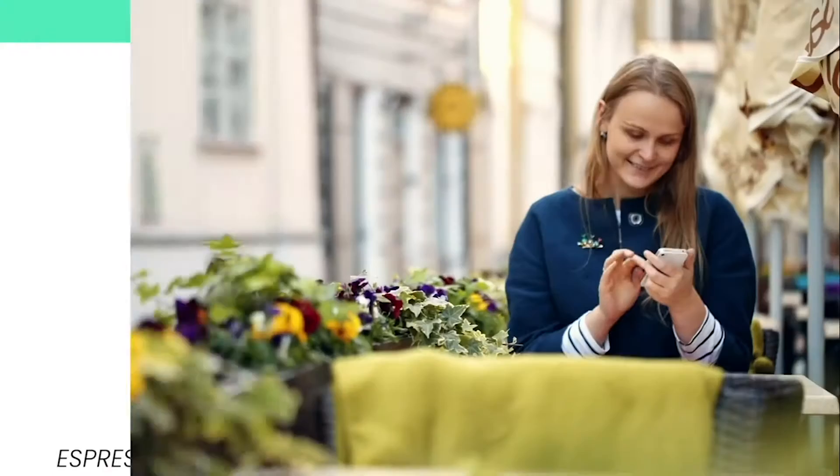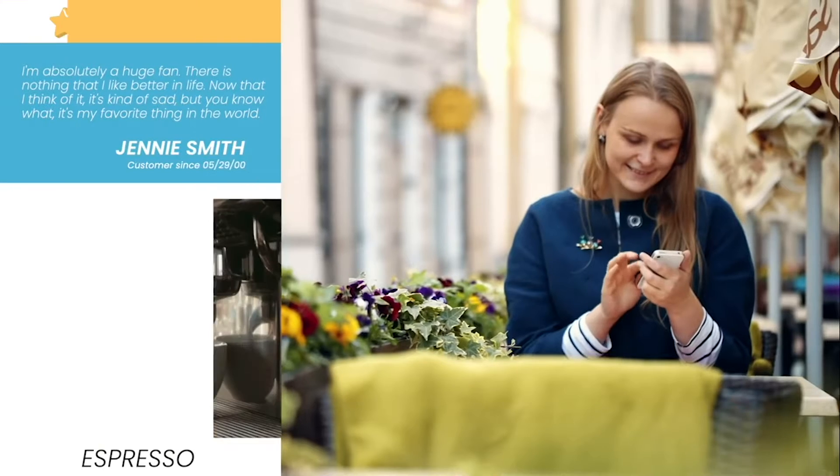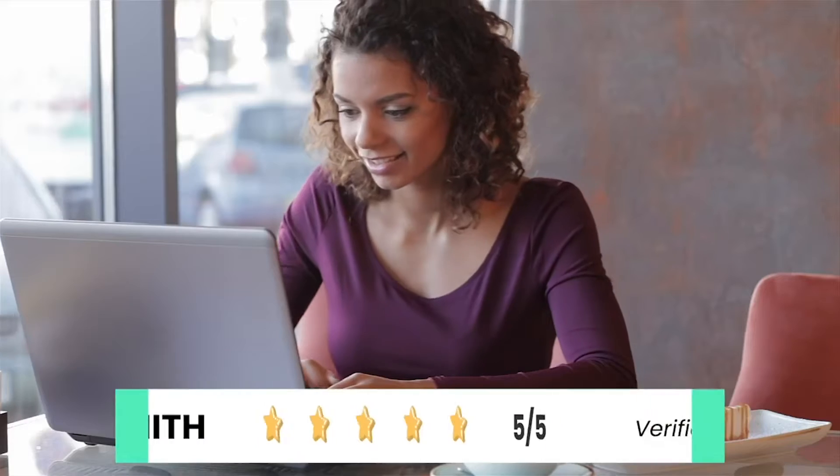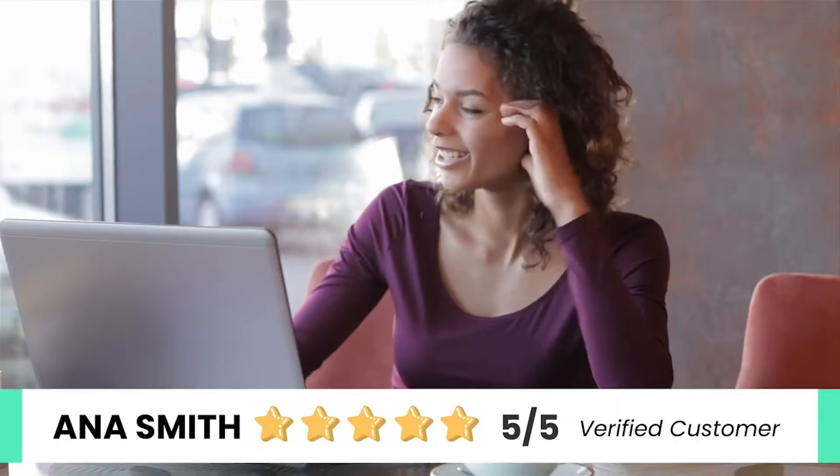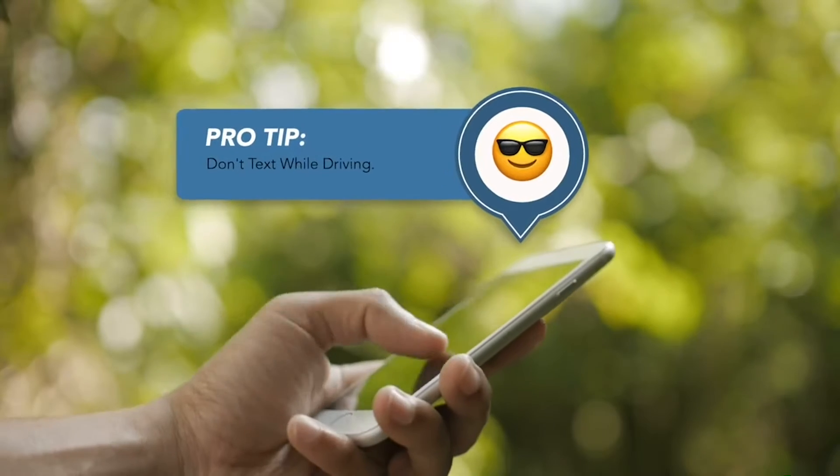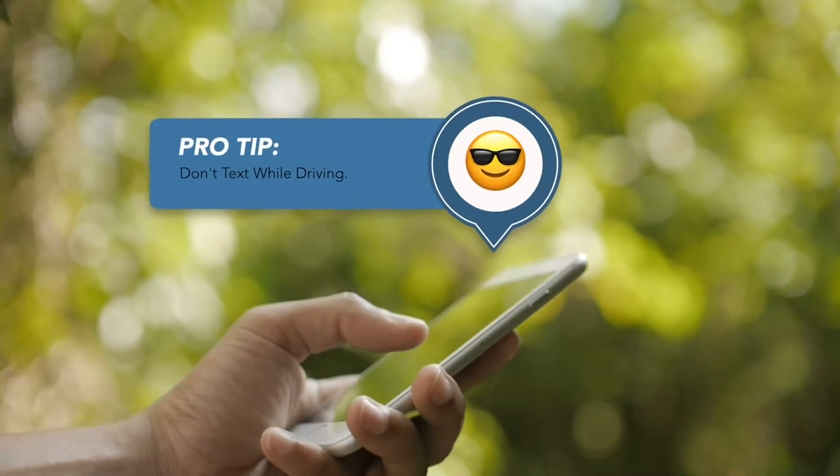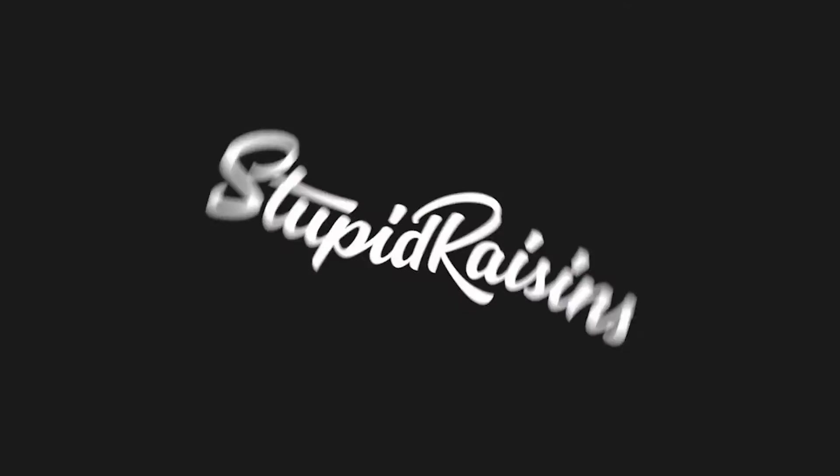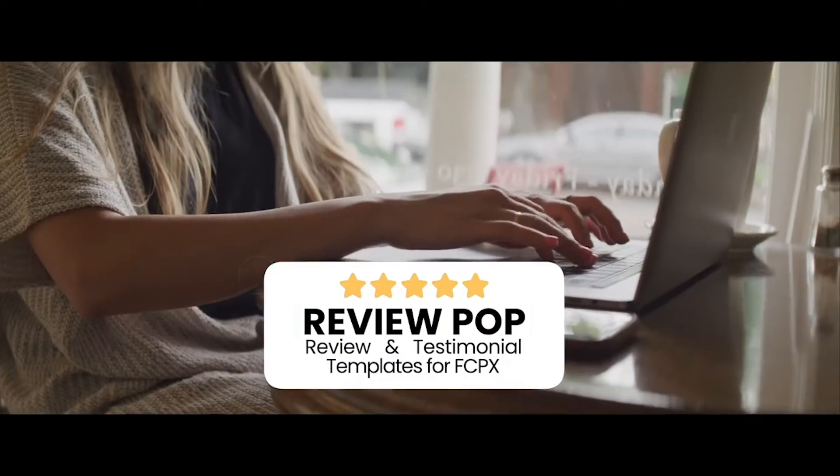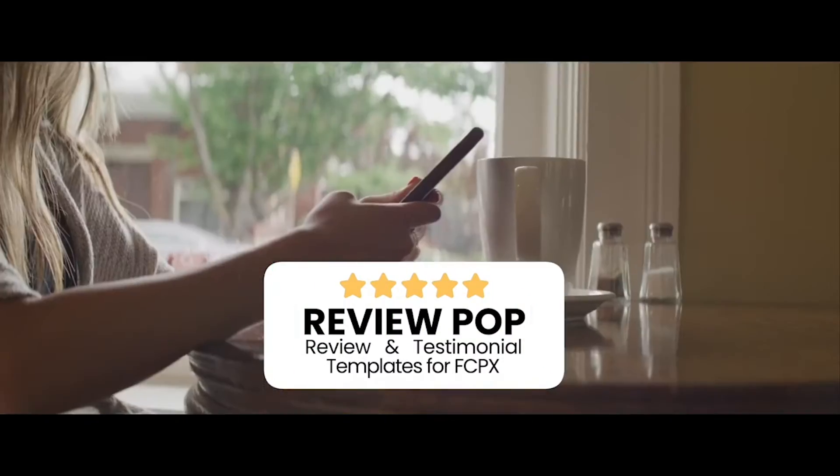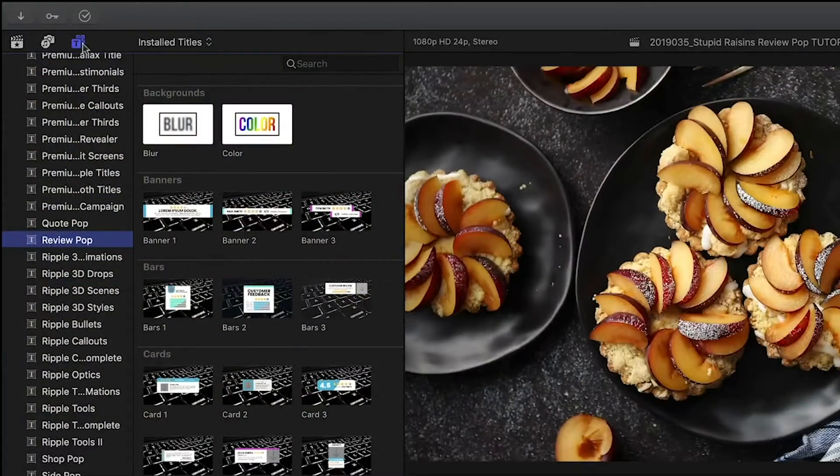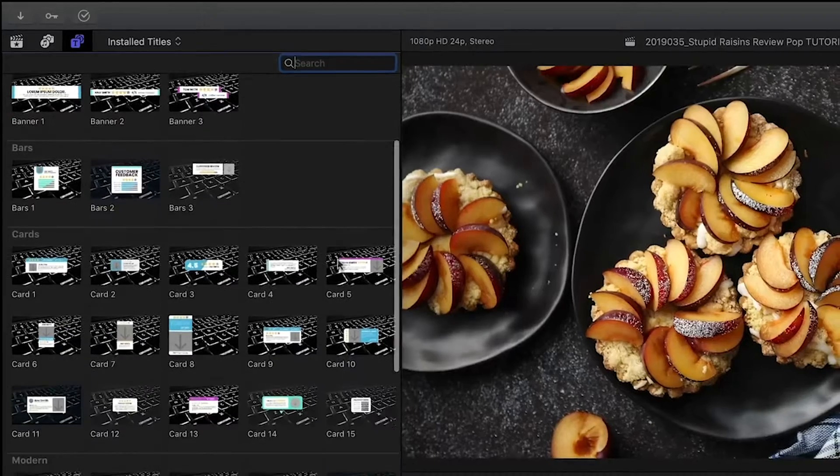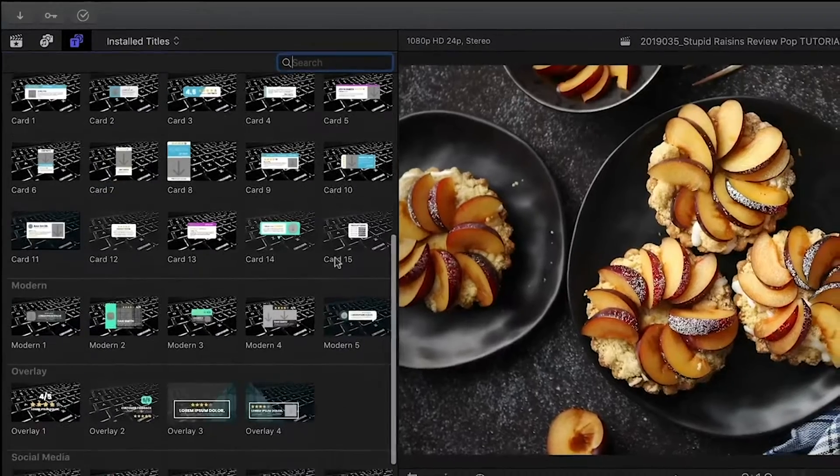Another great use of motion tracking is what I like to call tech messages - animated texts, tweets, and the like that you can attach to a device with motion tracking. Stupid Raisin's Review Pop is a great example of this. It includes a bunch of different online review-styled graphics.